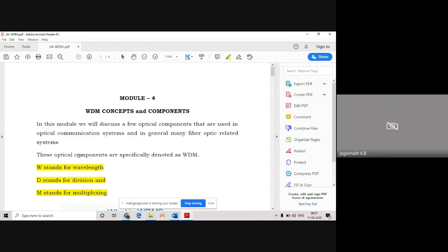This module will be very easy to score marks in, and in terms of OFC, this module is very important. Now, this is WDM.